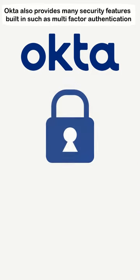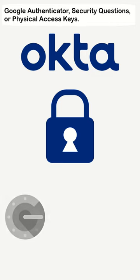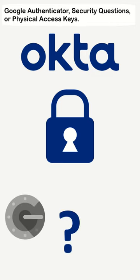Okta also provides many security features built-in, such as multi-factor authentication, with many authenticators built into its capabilities, such as Google Authenticator, security questions, or physical access keys.